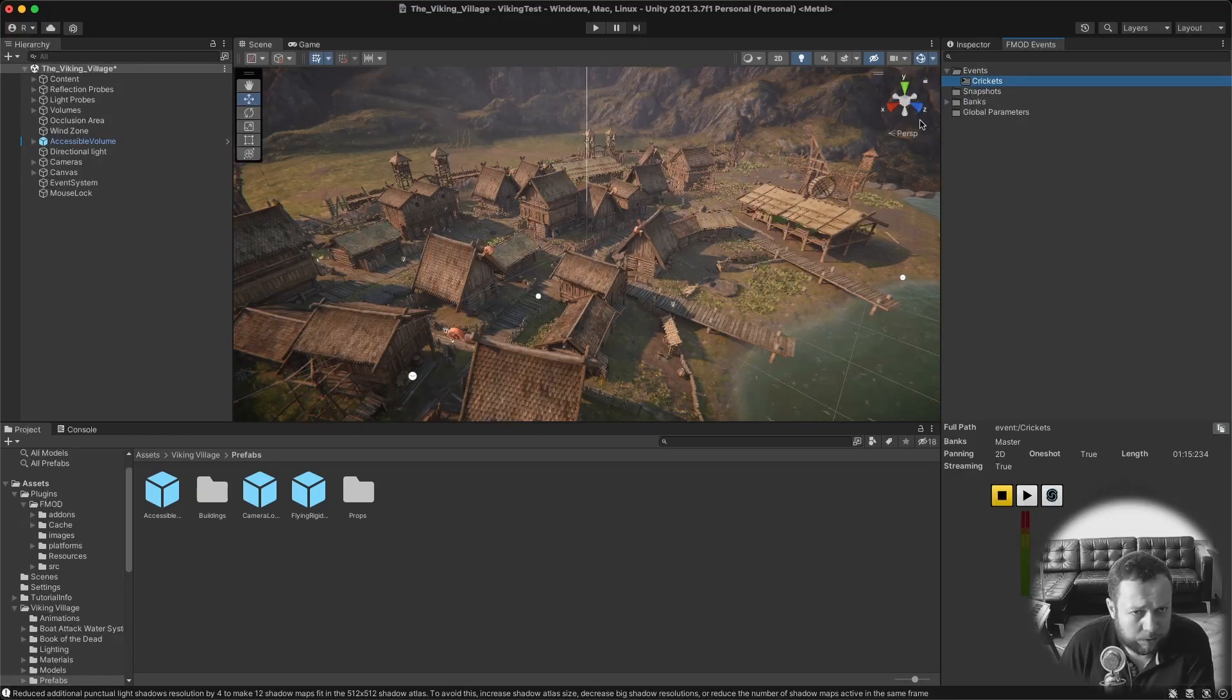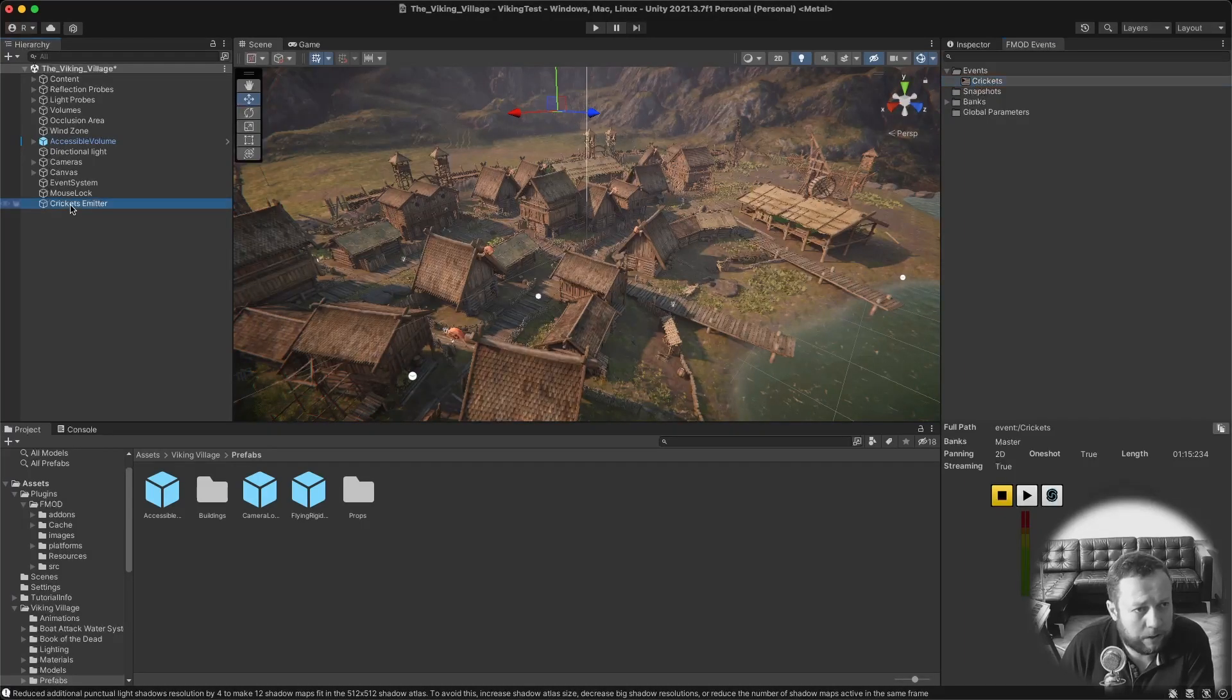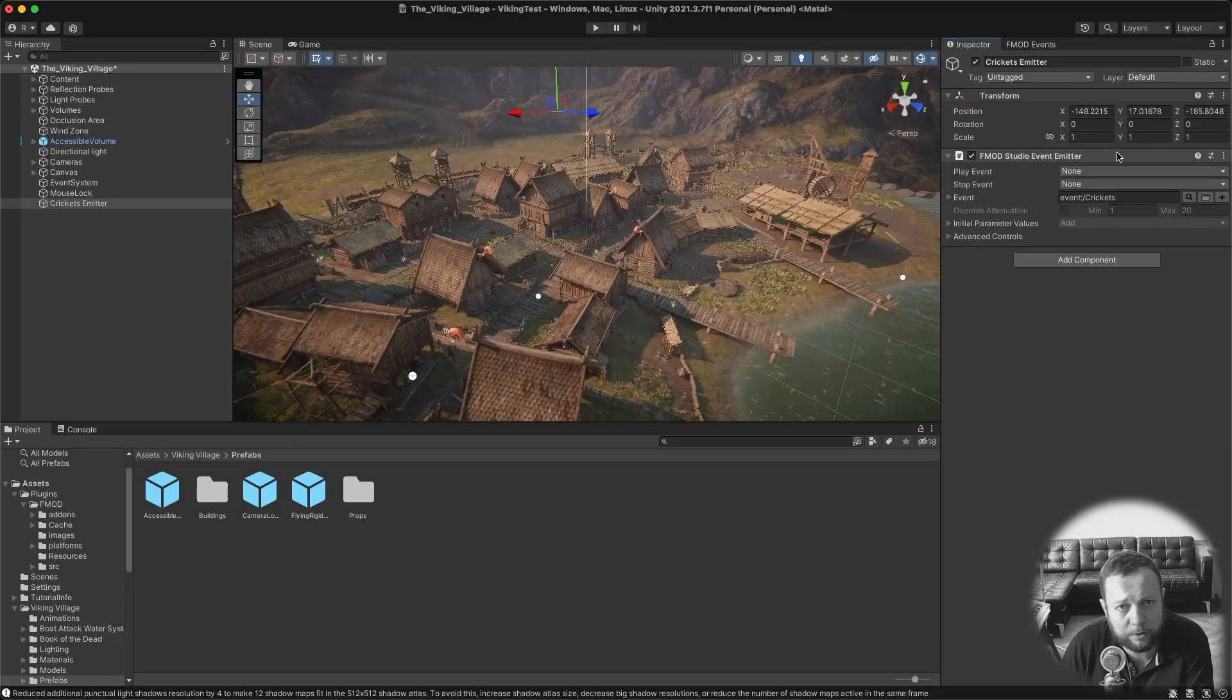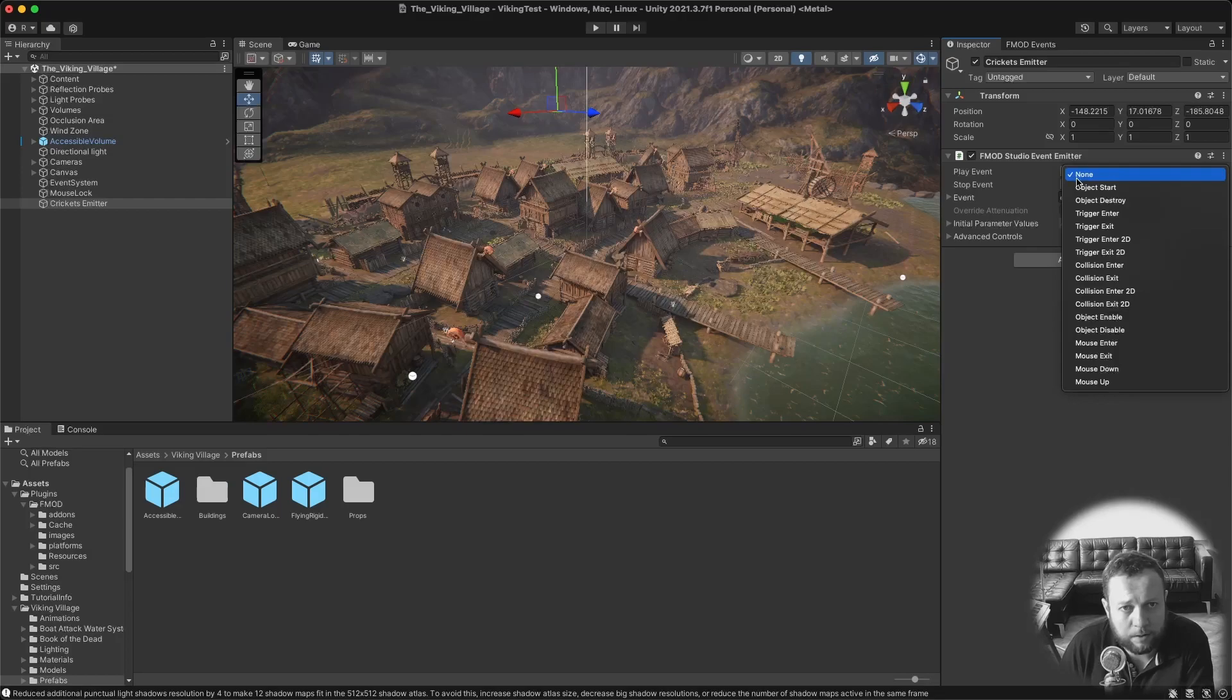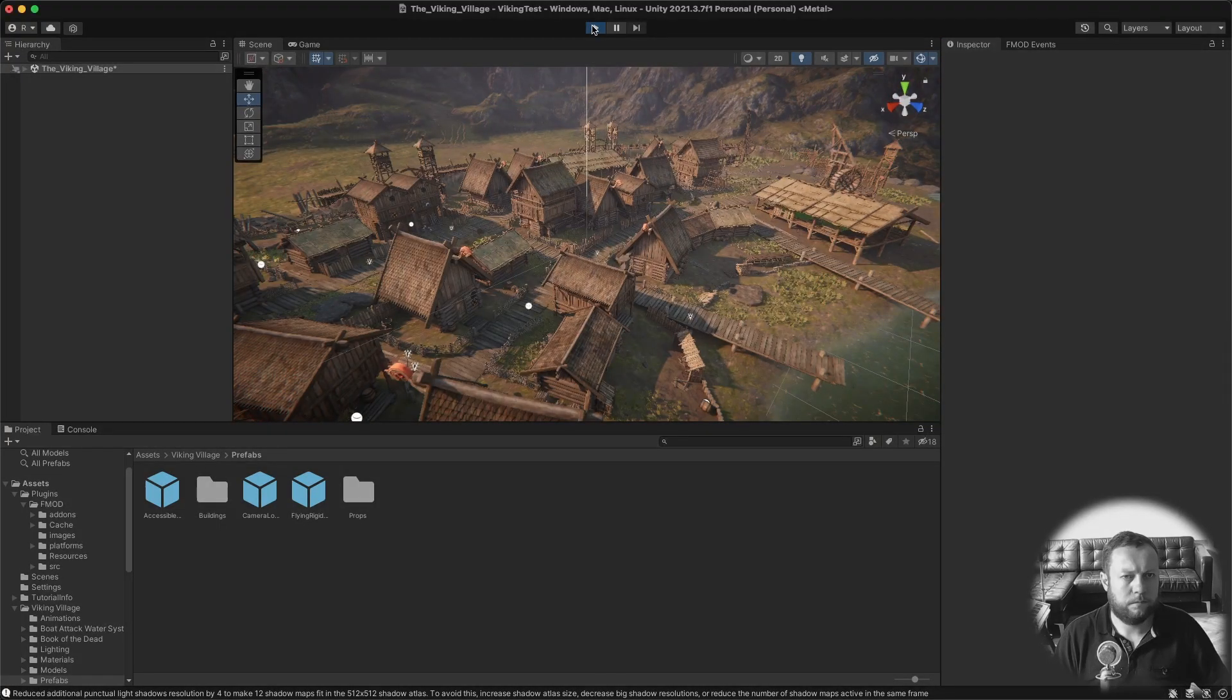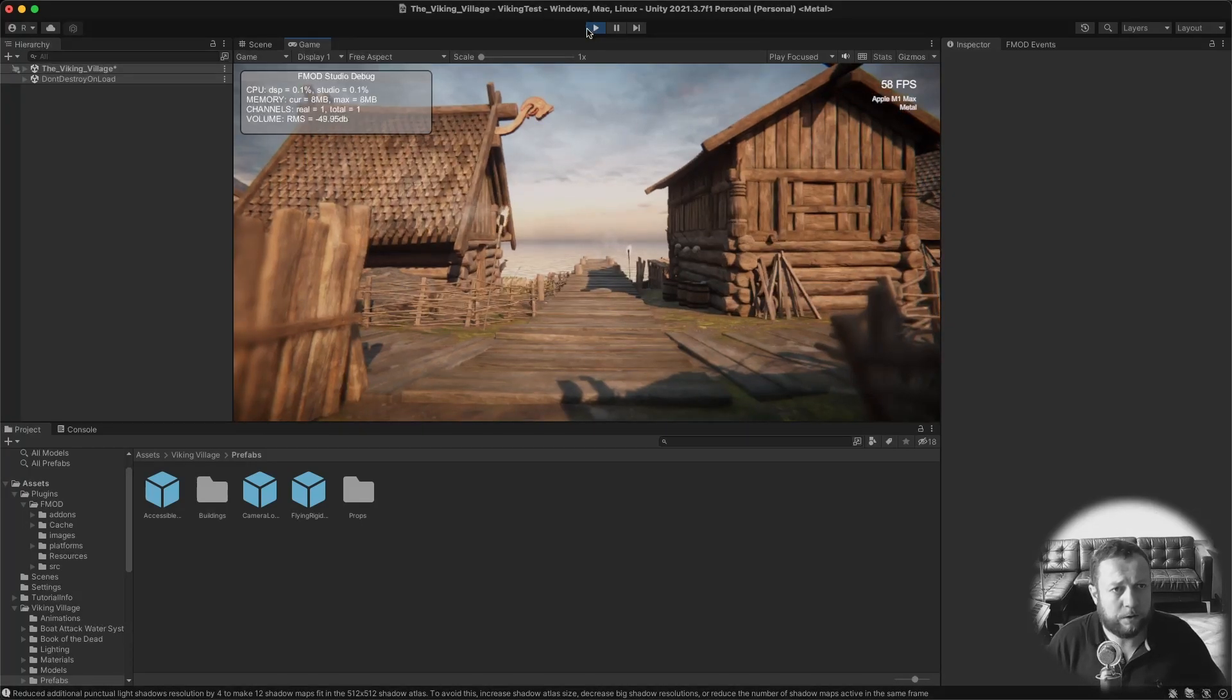Now I want to be able to hear this sound as soon as I start playing the scene. And for now I'm just going to drag it into the scene that will create an empty game object called Crickets Emitter. It's an empty game object with a FMOD Studio Event Emitter script attached to it. And there is a drop down menu for play event and stop event. So I want this to play at object starts. So let's see if this works. Yeah that works fine.